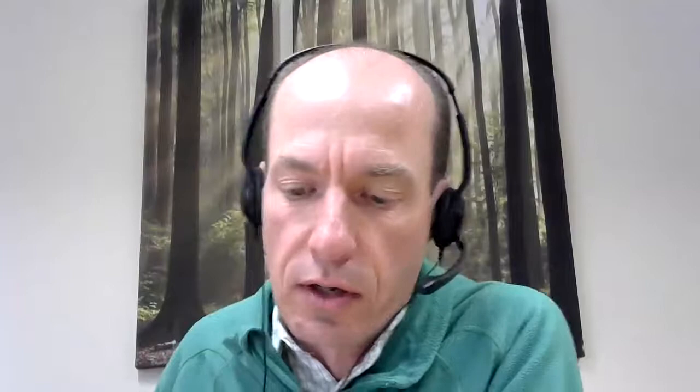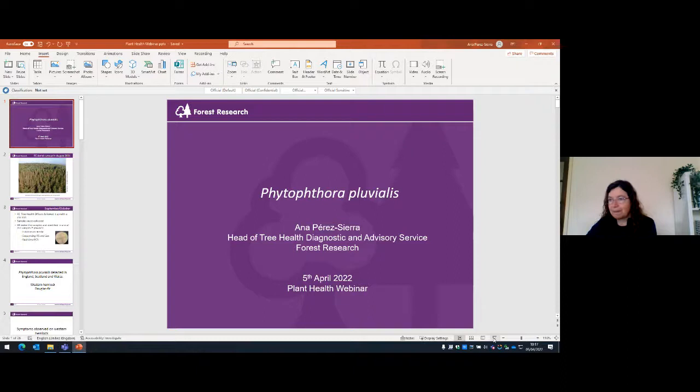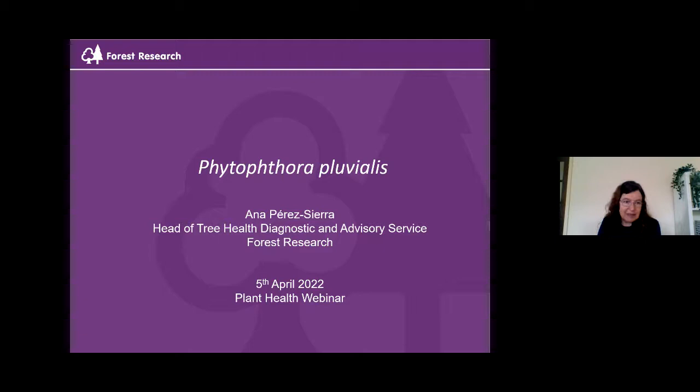Thank you very much Mick. The next presenter is Anna Perez Sierra from Forest Research — the government's forestry scientists who do world-leading research. Anna will take us through the signs and symptoms of the actual disease. Thank you very much. Good morning everybody. The site in Cornwall was detected during aerial surveys showing decline and death of western hemlock. We followed up with samples collected by the tree health officers, and it was negative for Phytophthora remorum — so what was it? We looked for all different kinds of pathogens, including other Phytophthora species.